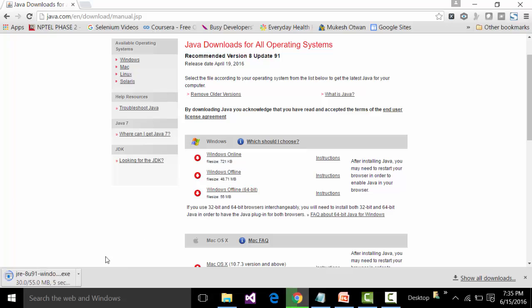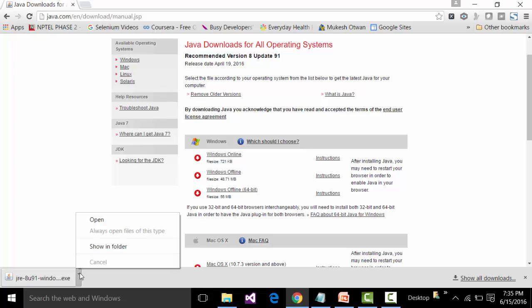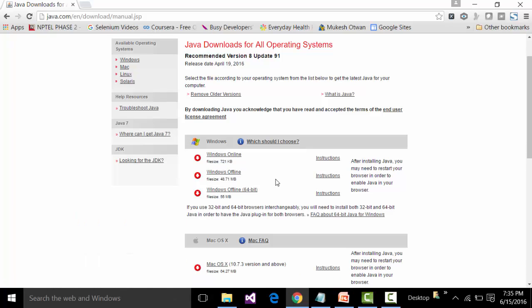Click on the 64-bit link to download the Java installer. It takes a bit of time to download. The latest version shown is 8 Update 91, which is already installed on my system, but for the sake of demonstration I'll open it and start the installation again. You may get a window asking you to allow the application to make changes to your PC — say Yes to that.